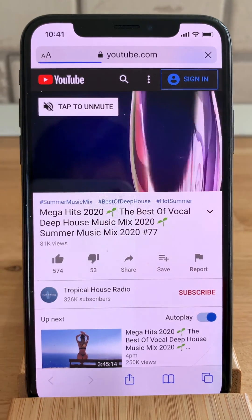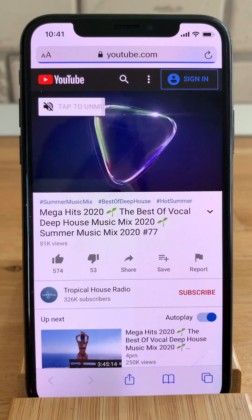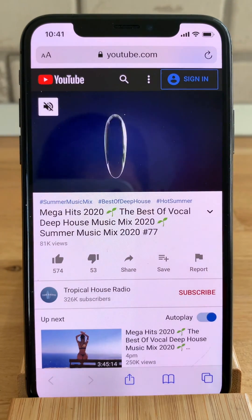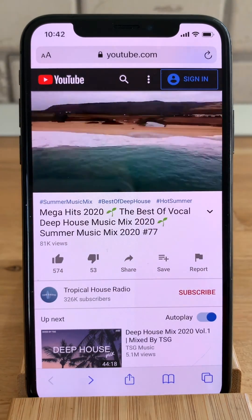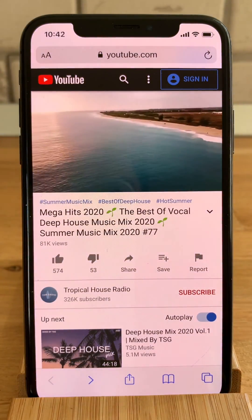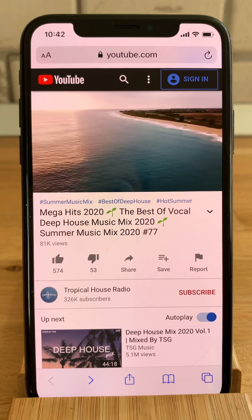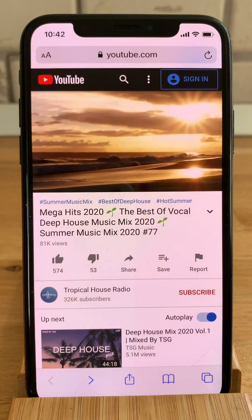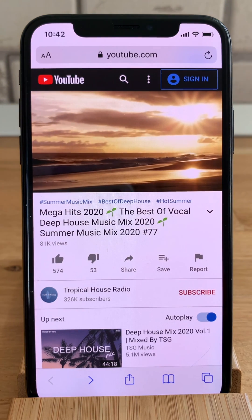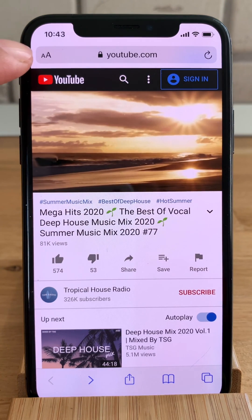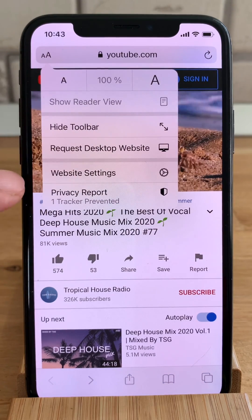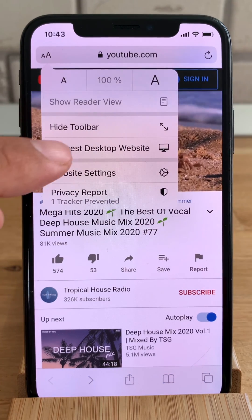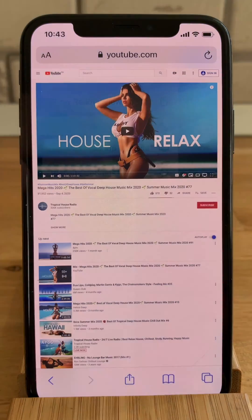So we opened the selected video in the Safari browser. Next we have to request the desktop version of this website by tapping on the double A on the left side of the address bar and select request desktop website.